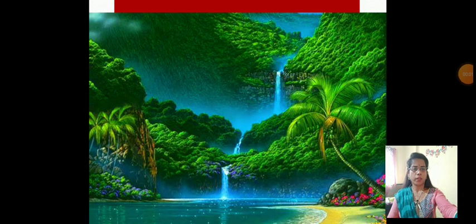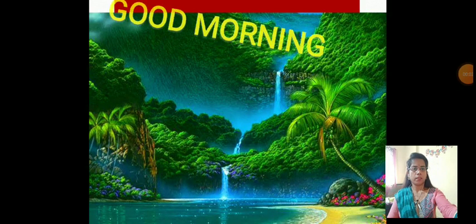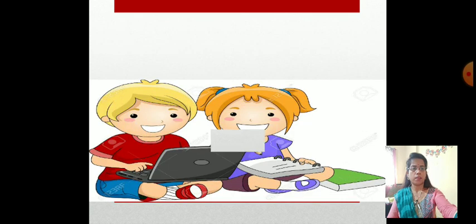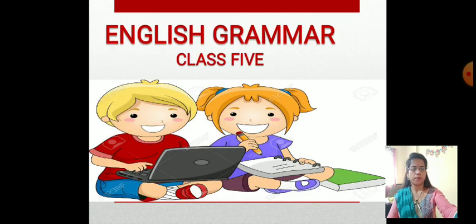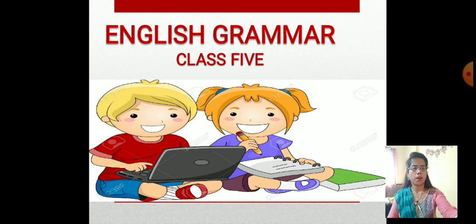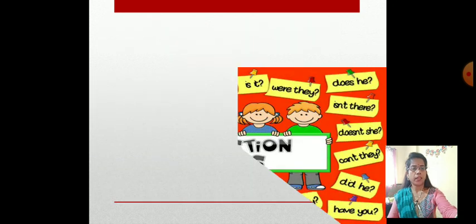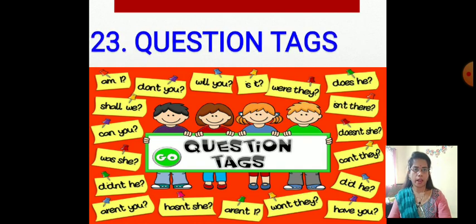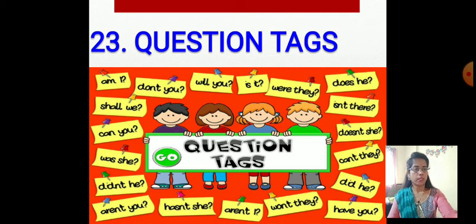Good morning, welcome back to English grammar class 5. Today we are going to learn a new chapter from the English grammar book — Chapter 23: Question Tags. That is the most important concept in this grammar session.